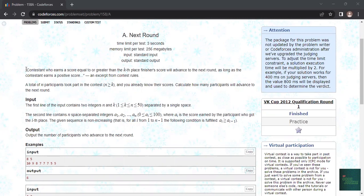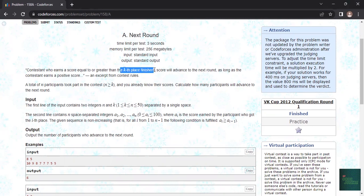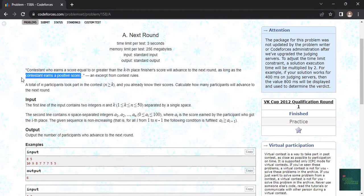Here it is asking us to find contestants who score greater than or equal to the same score as kth place finishers. If it is greater than they will advance to the next round as long as they earn positive scores.